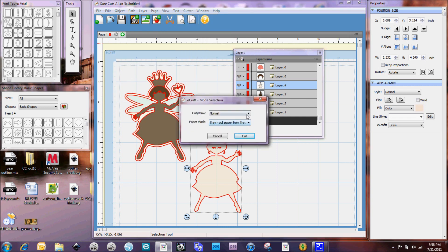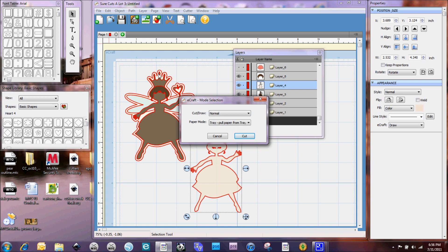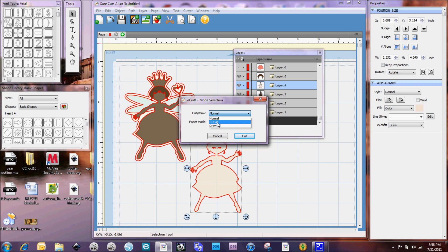The cut draw option, when you have it set to normal, that means it's going to look at all the pieces that you have on the mat and what you have it set for. So if you have it set for draw, it's going to draw. If you have it set for cut, it's going to cut. Or you can just automatically say cut all or draw all here too.